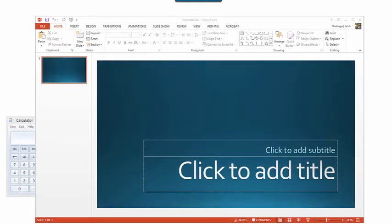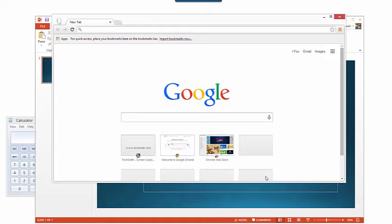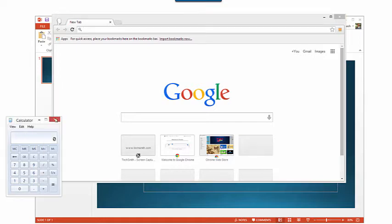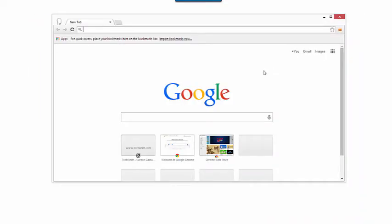Before you start recording, it's helpful to prepare your desktop by opening the windows you plan to record and closing everything else. When you're ready, mouse over the capture window and click the capture button.